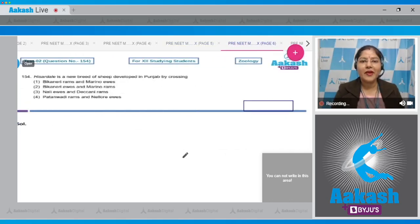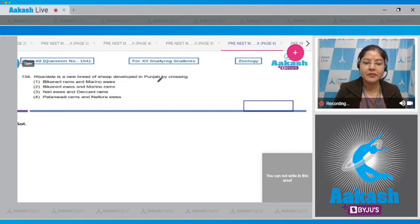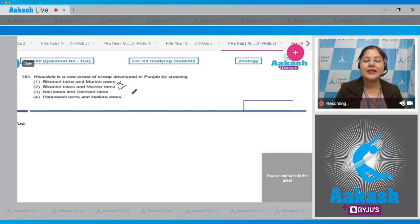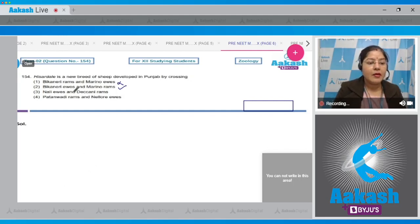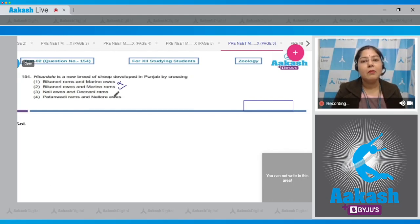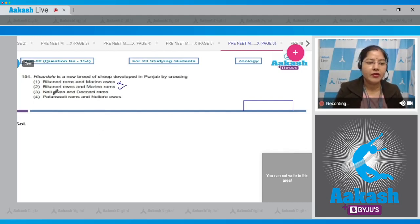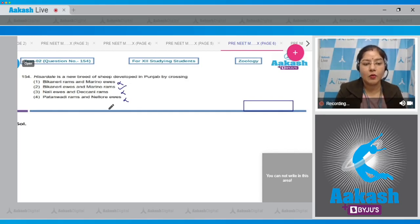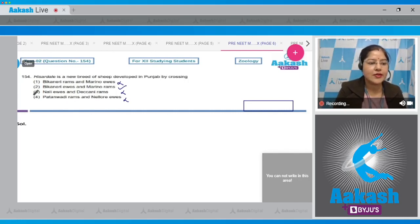Proceeding to question number 154: Hisardale is a new breed of sheep developed in Punjab by crossing? Option 1, Beecanary rams and Marino ewes, is incorrect. Option 2, Beecanary ewes and Marino rams, is correct. Hisardale was developed in Punjab by crossing Beecanary ewes and Marino rams. Ewe is a female sheep while ram is a male sheep. Beecanary is an indigenous breed while Marino is an exotic breed. Options 3 and 4 mention Nali, Decani, Patanwadi, and Nilor — these are sheep breeds but were not used in developing Hisardale. Correct answer is option 2.